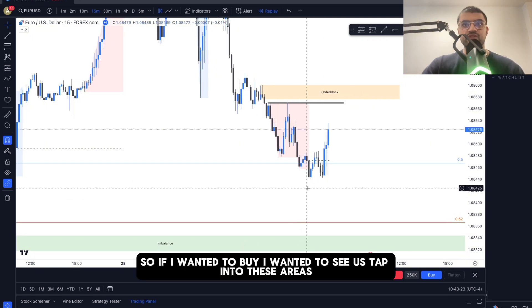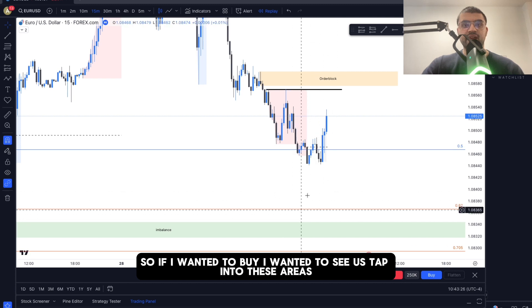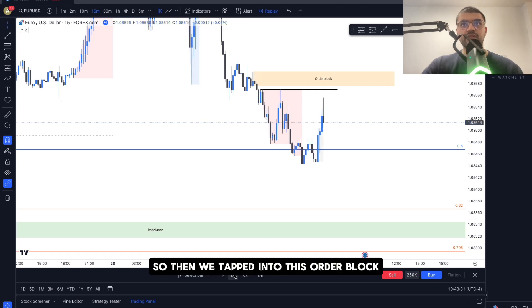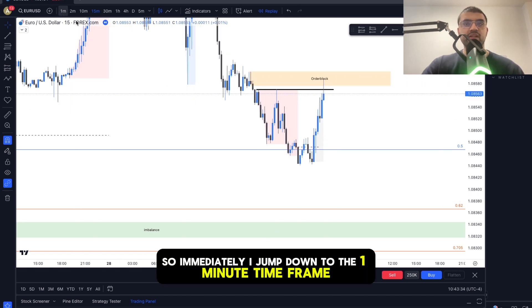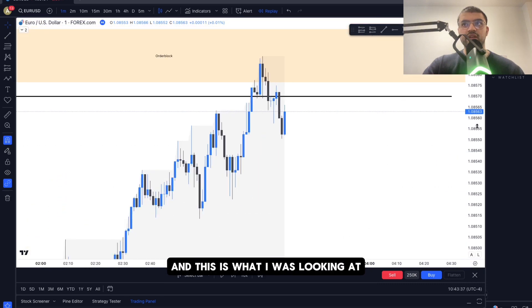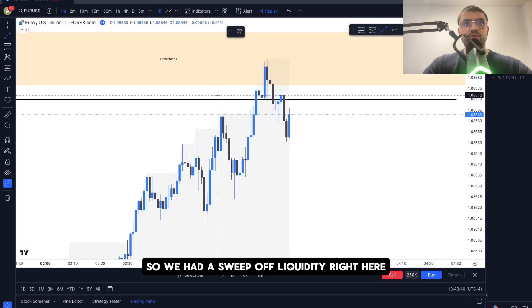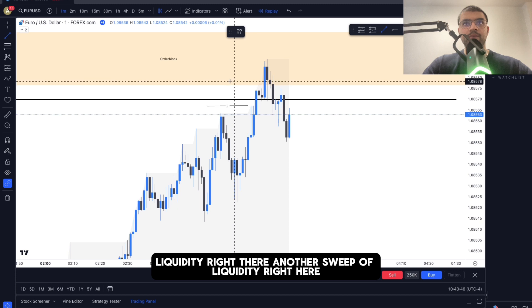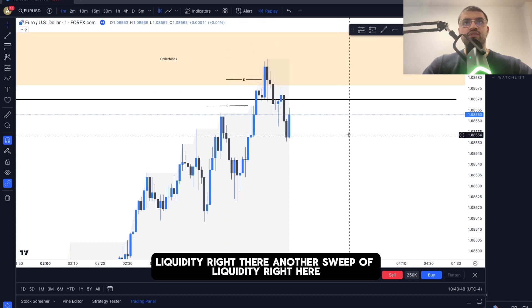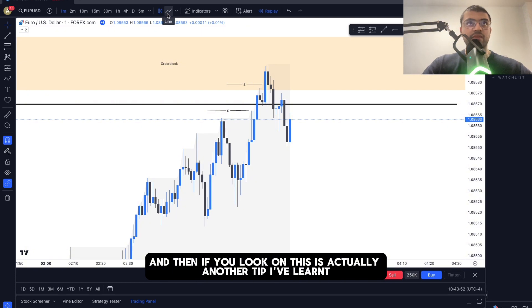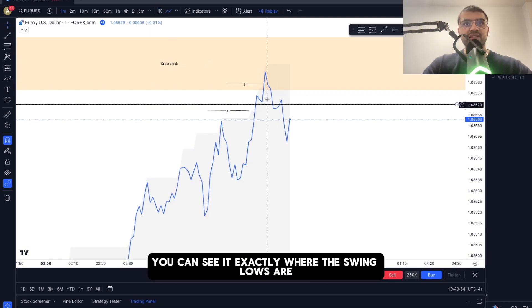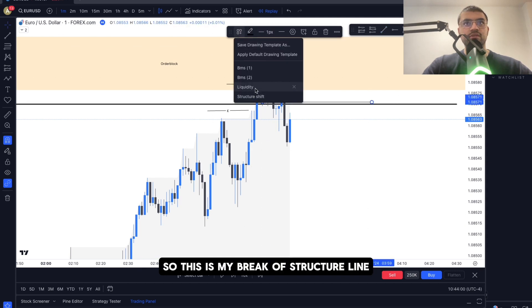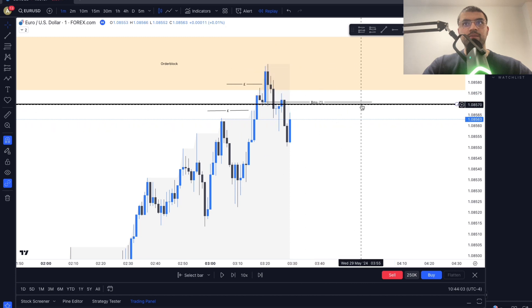Session started at 2 o'clock. To buy I needed price to tap into these areas, since everything above was already mitigated. Price then tapped into this order block, so I jumped down to the one-minute time frame. We had a sweep of liquidity here, another sweep of liquidity there, and a further sweep. A useful tip: changing the chart to line view shows you exactly where the swing lows are.